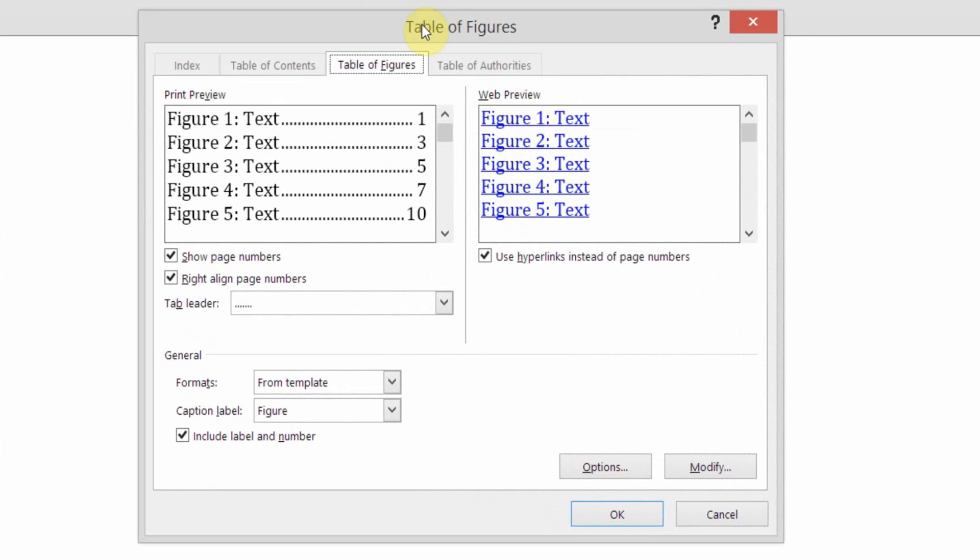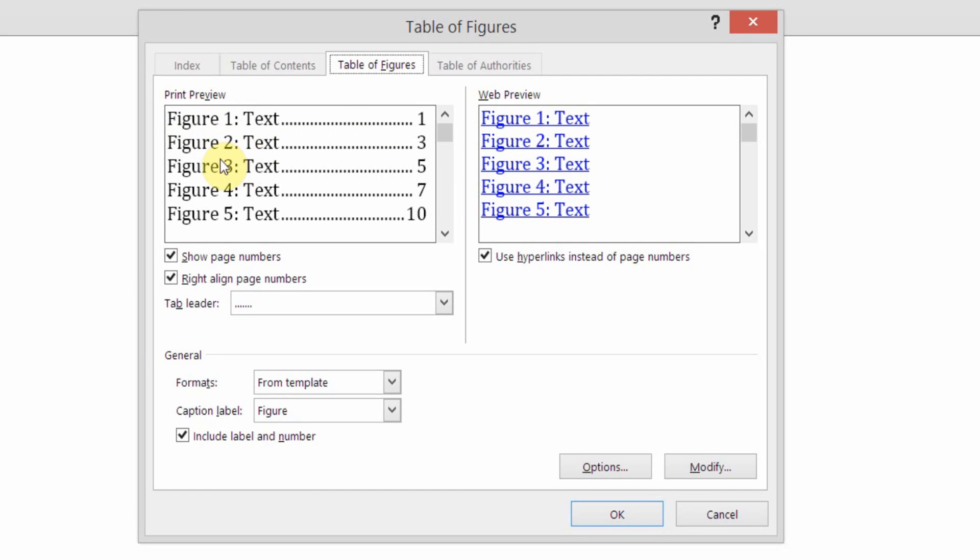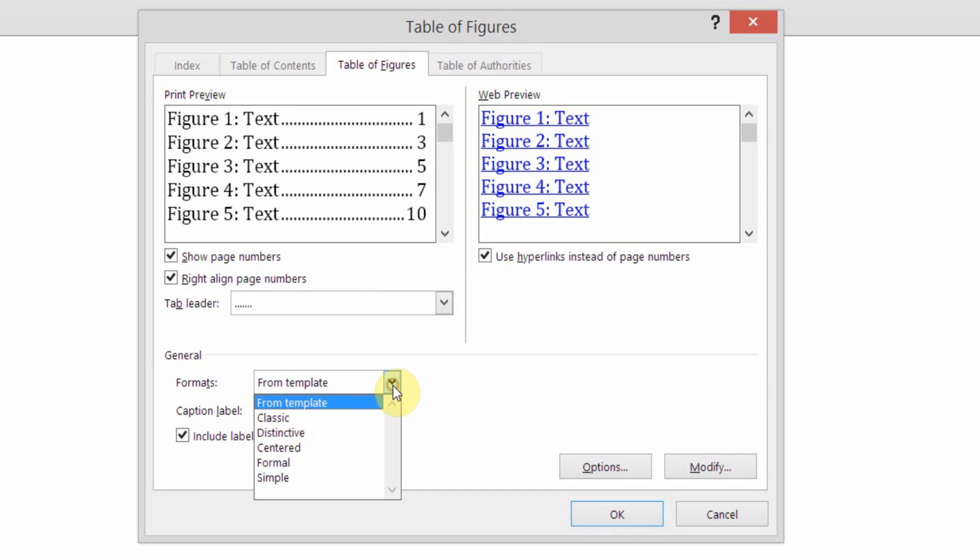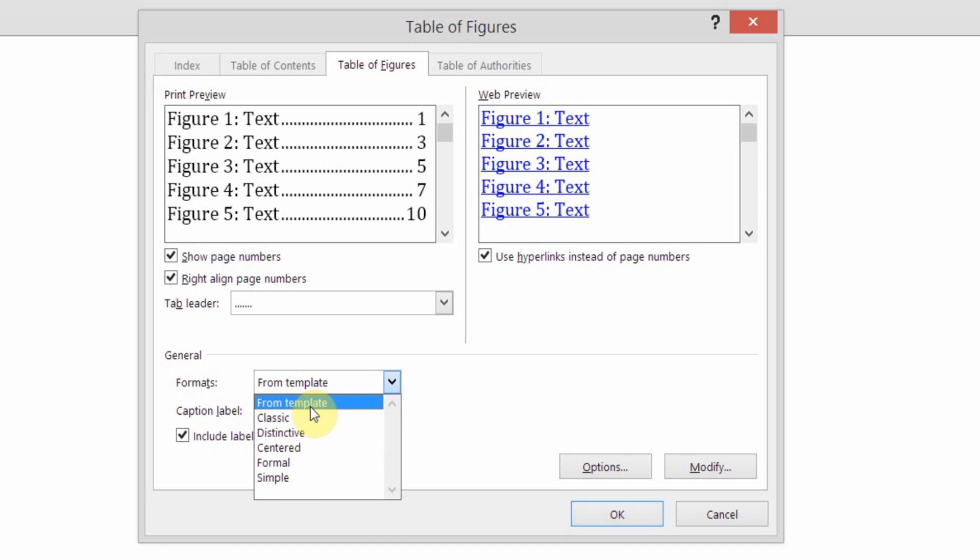Now, in this Table of Figures dialog box, on the Table of Figures tab, we're showing the layout. Figures 1, 2, 3, 4, etc. Then the text that we have in our caption, followed by a leader and the page number. There are other options you could choose. Classic, Distinctive, Centered. I'm going to stay with Template.